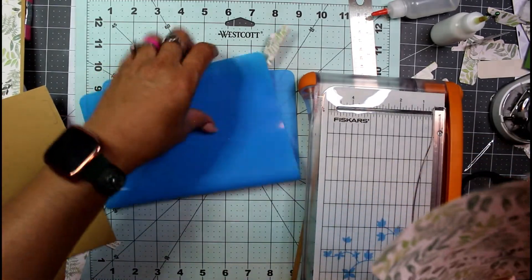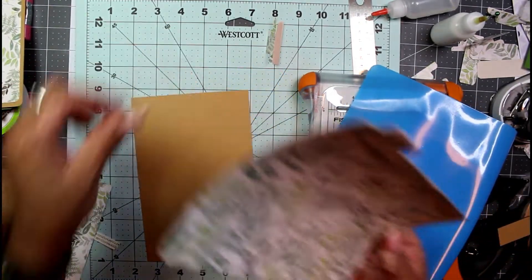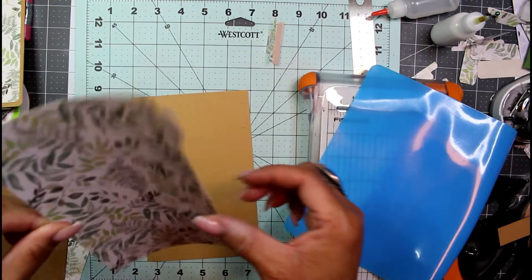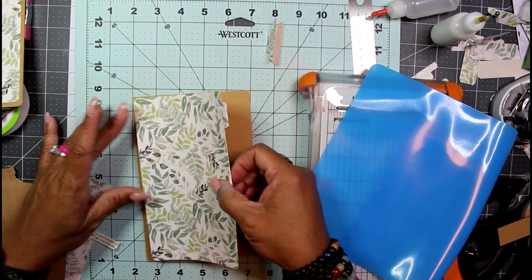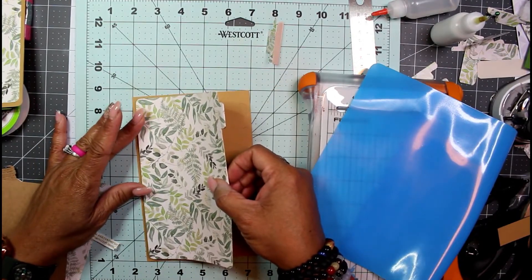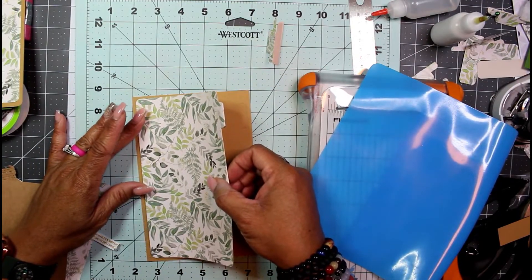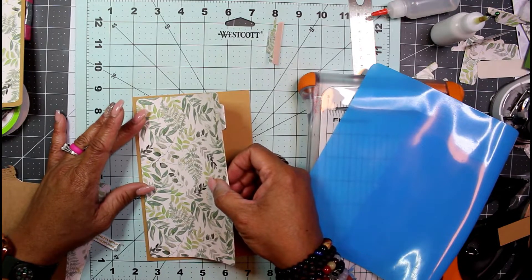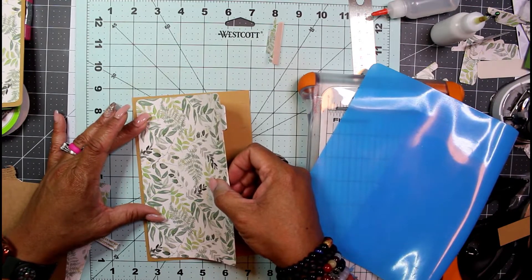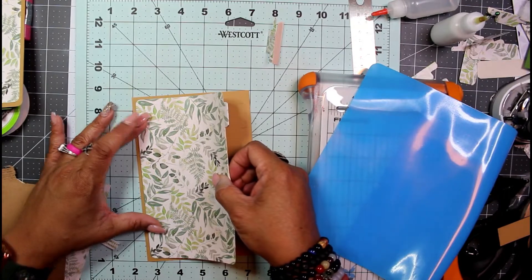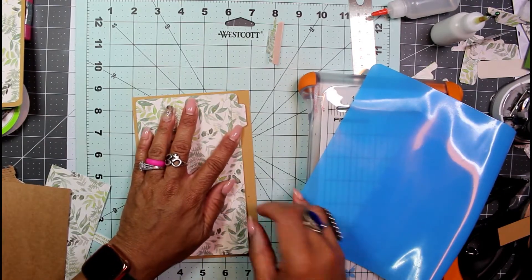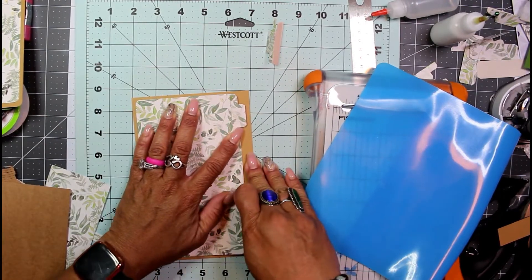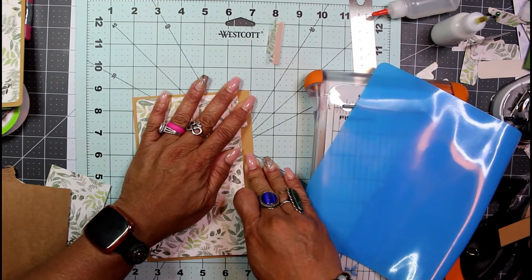I'm going to apply this, giving a generous eighth of an inch top and bottom and on the side.